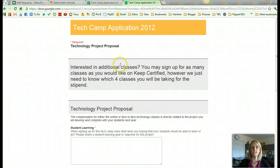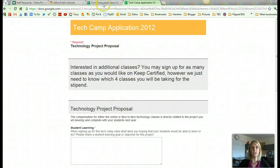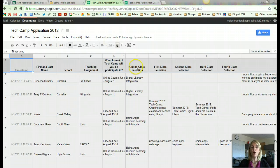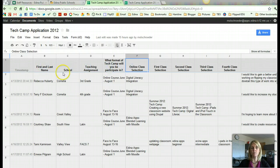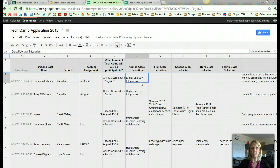Now once somebody completes my Technology Camp application, Google automatically organizes it into a spreadsheet for me. You'll notice that the questions that I asked are now different columns, and what people fill out is now underneath each of those columns. So I'm going to teach you how you can create a Google Form and collect information this way.